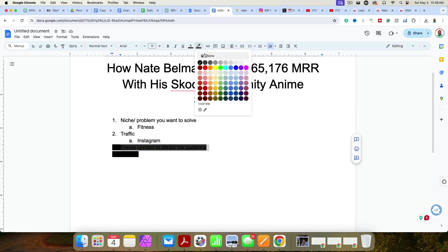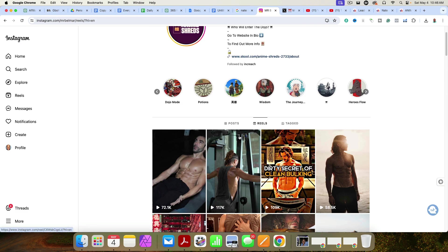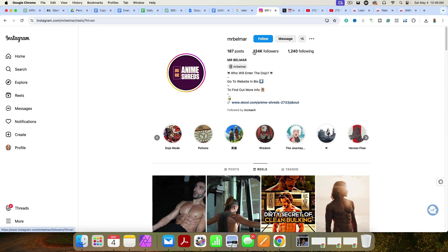And as you can see, that is step number four, you want to consistently create content. One of the biggest mistakes a lot of people make is they make one piece of content and then they walk away and pat themselves on the back. No, you need to consistently show up. If you want to get to 134,000 followers, you got to show up every day.